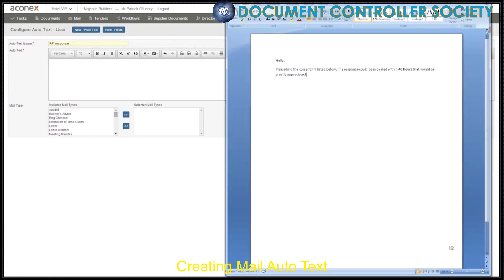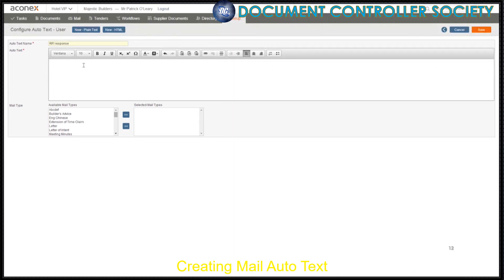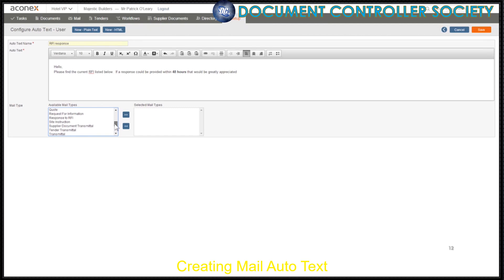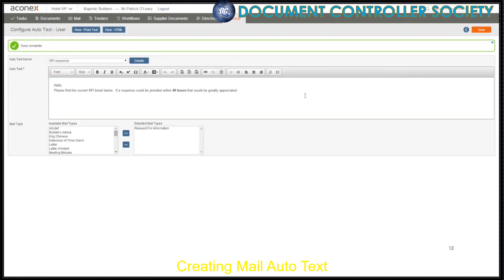Or you can copy and paste some fully formatted text from another program like Microsoft Word or Excel. Now we need to set which mail types this autotext can be used with. We only want this autotext to be used with the Request for Information mail type, but we could choose more than one mail type, and then click Save. This autotext is now available to be selected from the autotext list when you're creating a Request for Information mail. Now, if you want this autotext to be added automatically each time you create a new Request for Information mail, we need to set it as the default autotext for the mail type.